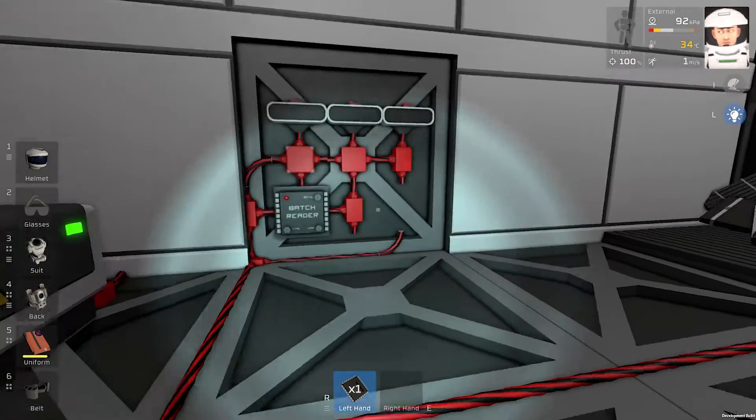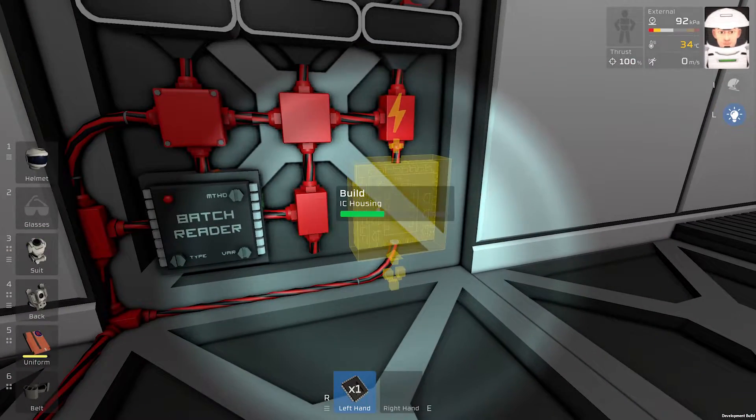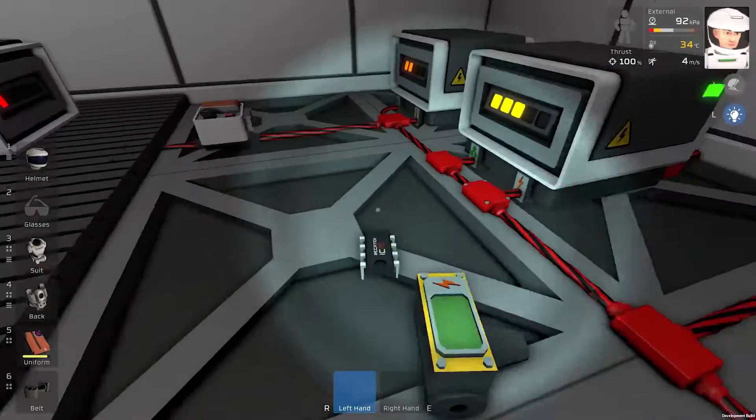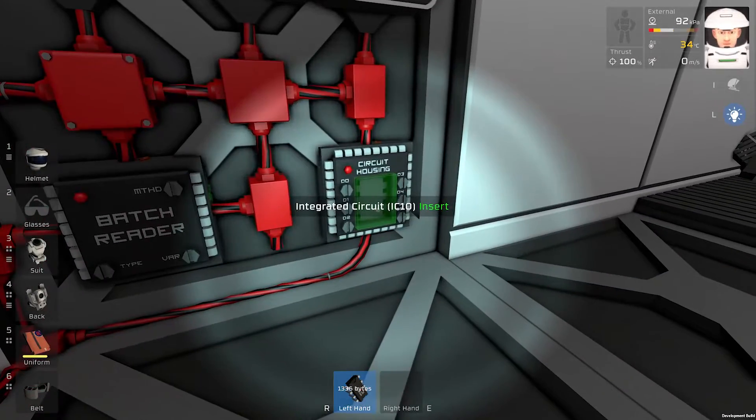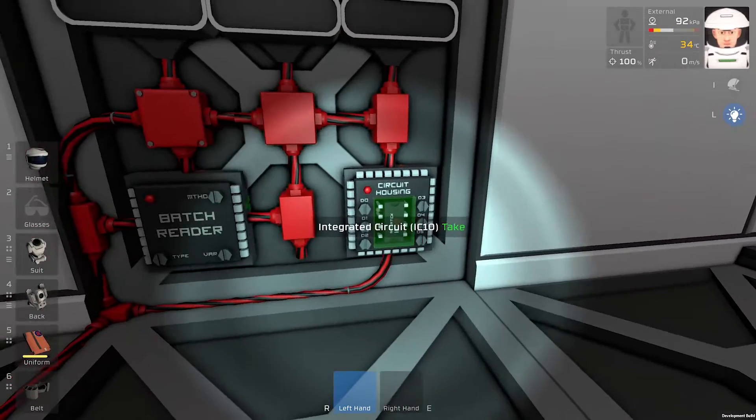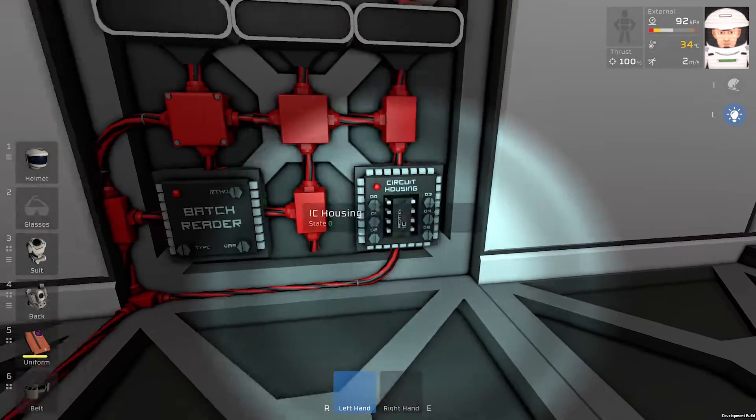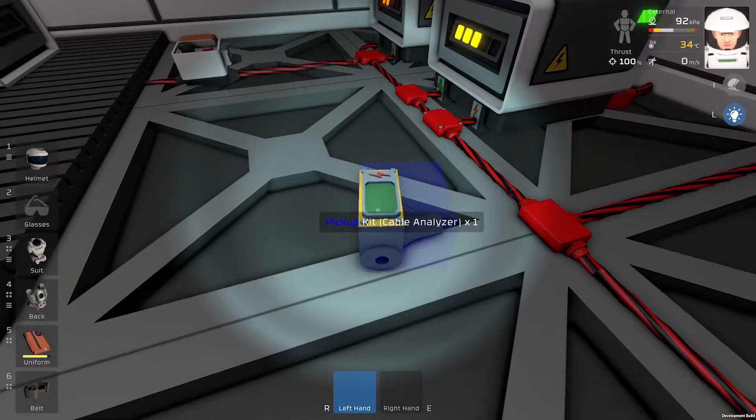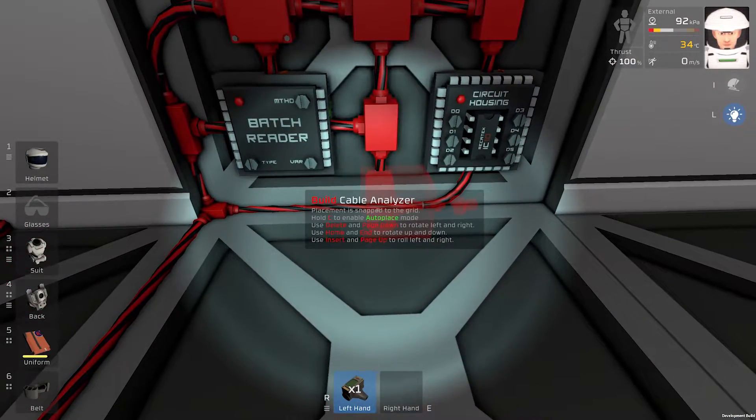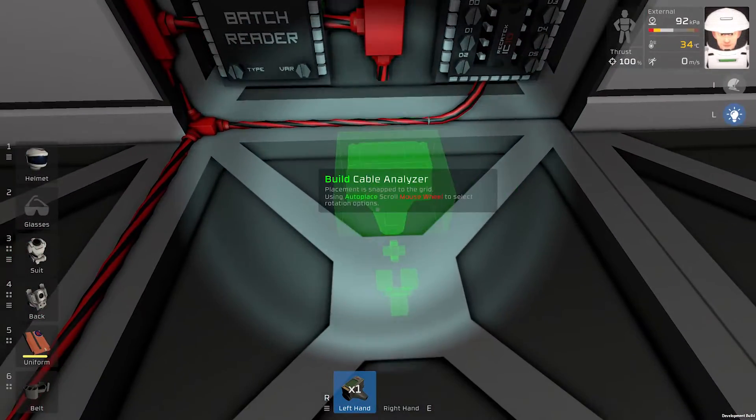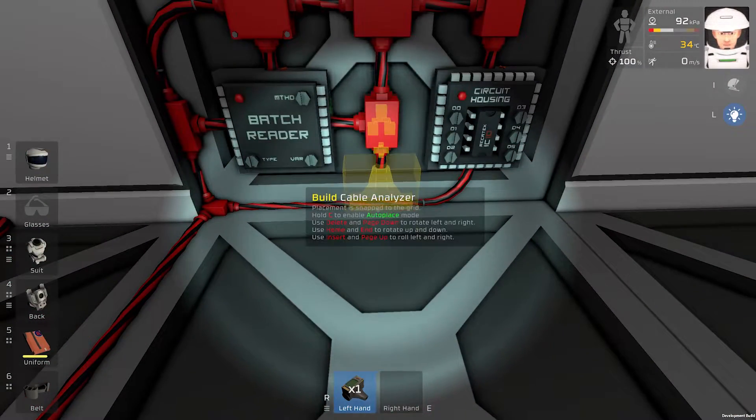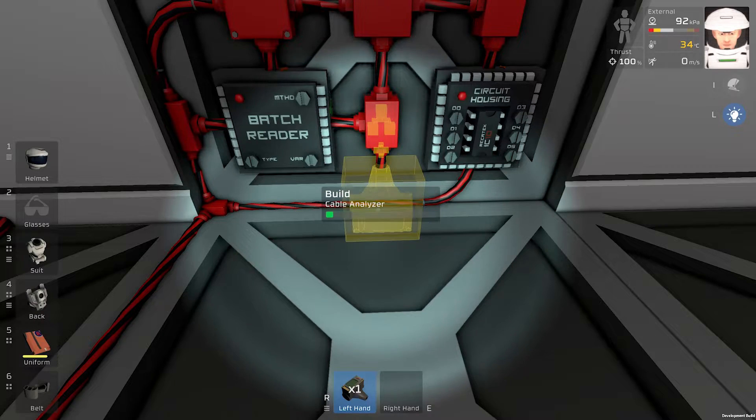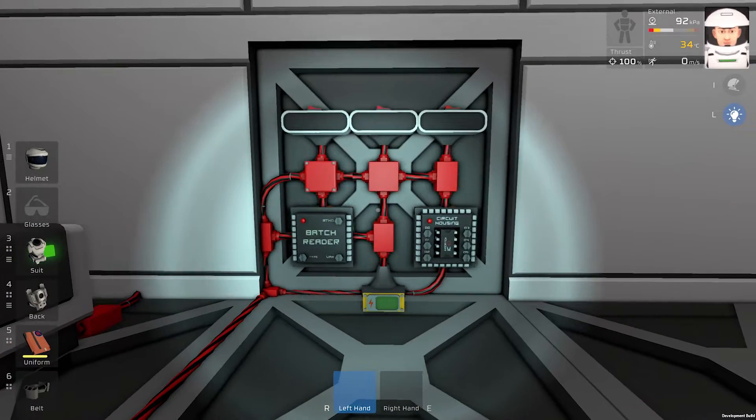Then we need a IC housing. Integrated circuit or IC. And we need a cable analyzer. It looks like this.